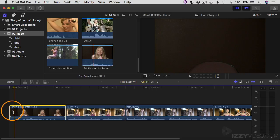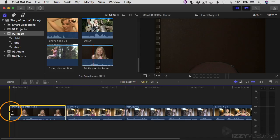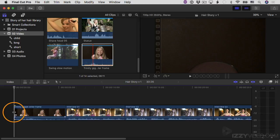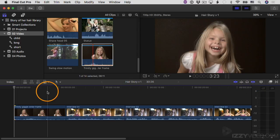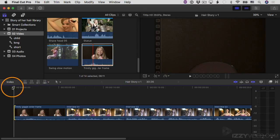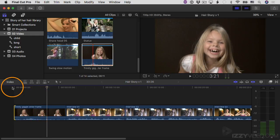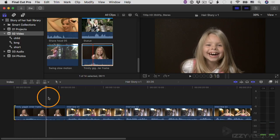I'll use the left arrow to go back several frames to get to the frame right before Trinity enters the frame. There are several frames before this frame that I want to remove — that's called trimming. I'll position the mouse pointer over the edge of the clip; the icon changes to show I'm trimming. I can click and drag it to snap right to the playhead's position.